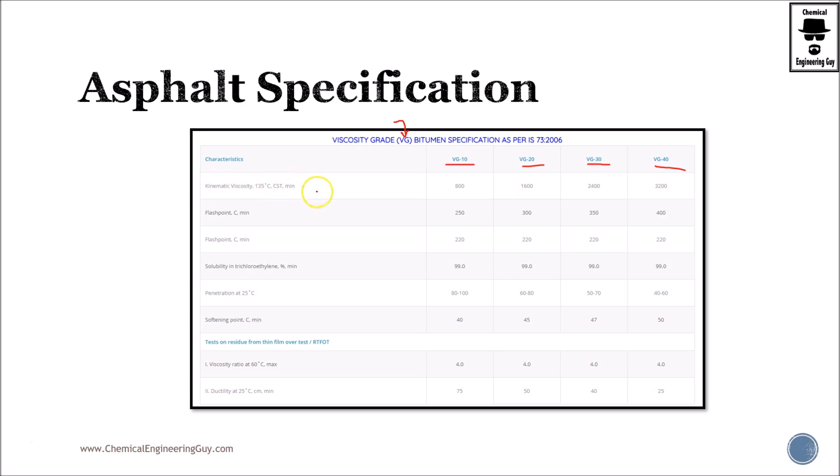So here is the viscosity. As you can see, this is the lighter or softer, which will be flowing much more easily than this one here, which is very viscous. Then you have flash points at different temperatures from 250 up to 400 Celsius.